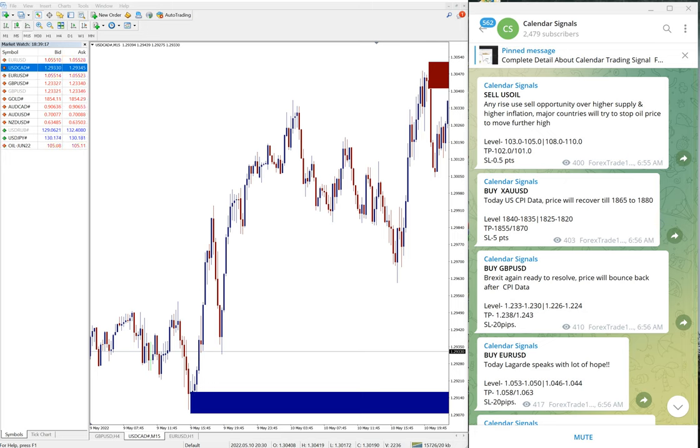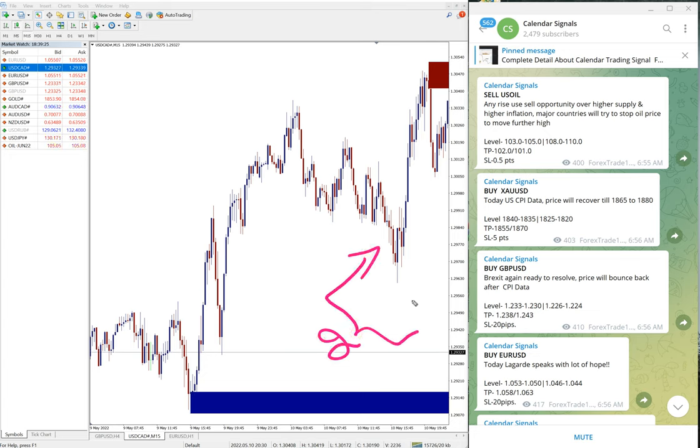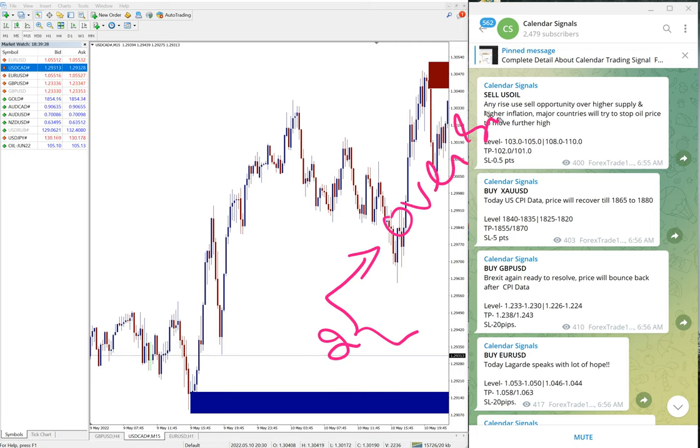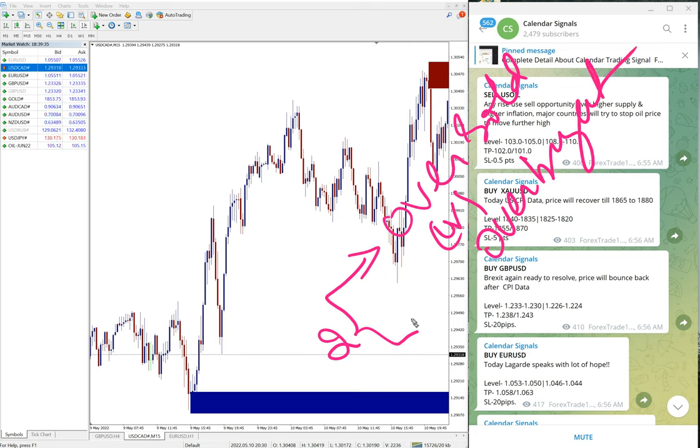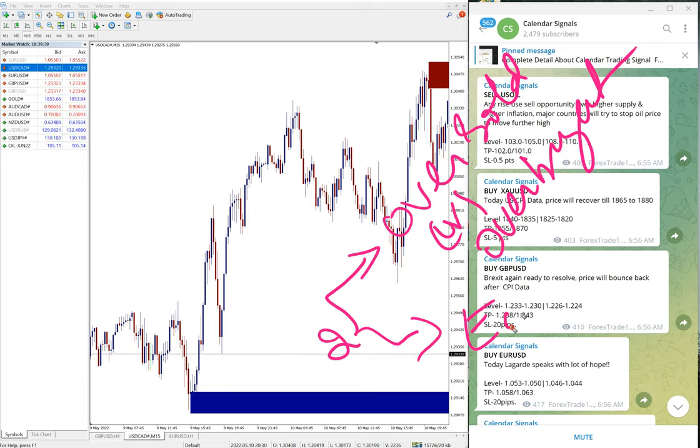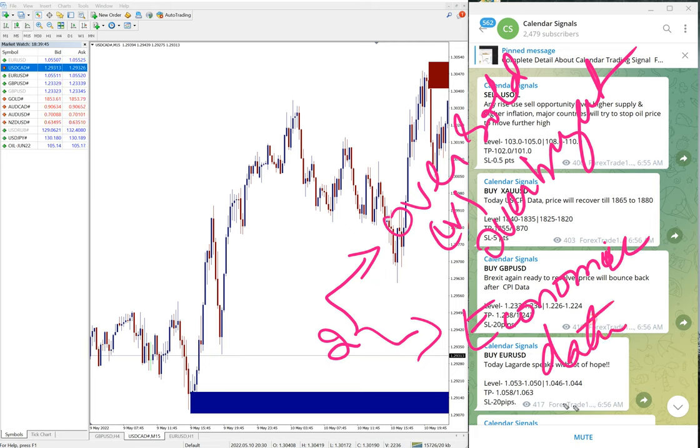In calendar signal, we give signals based on two aspects we consider. One is oversold or overbought condition, and then the second aspect, which is more important, is economic data or news.